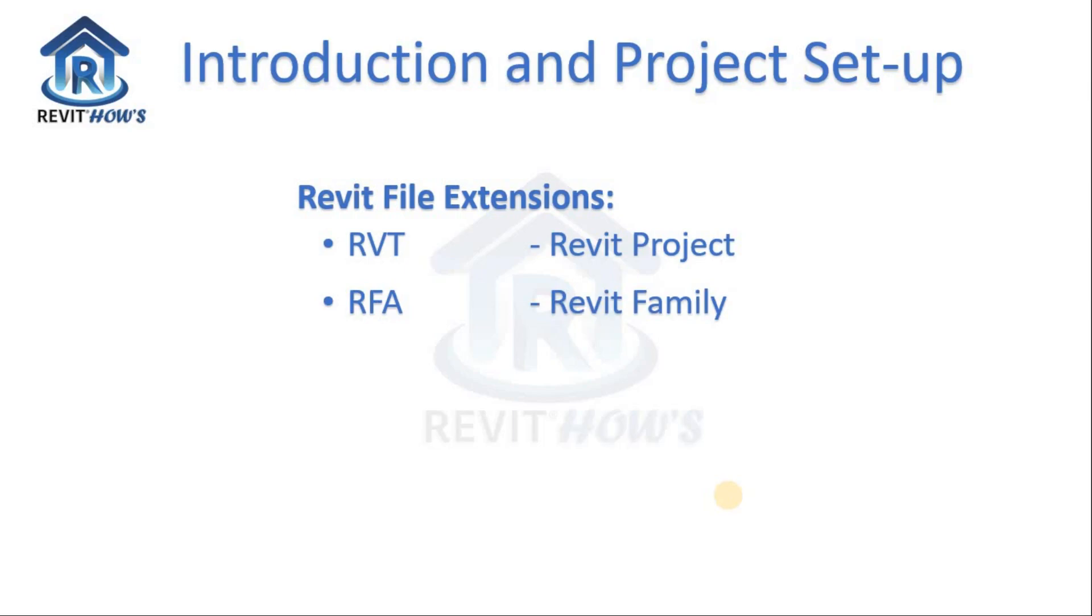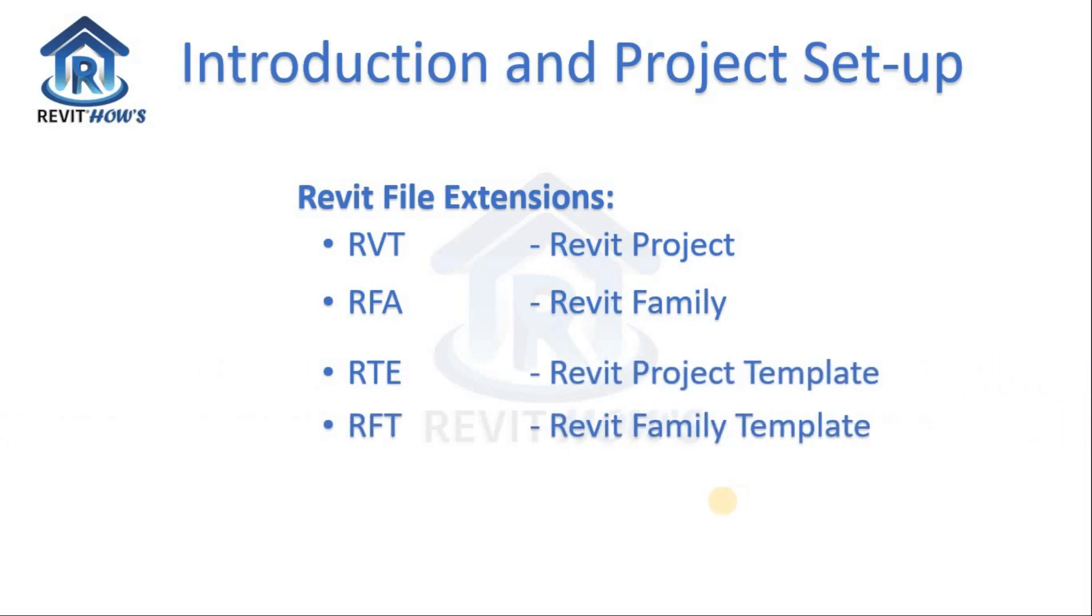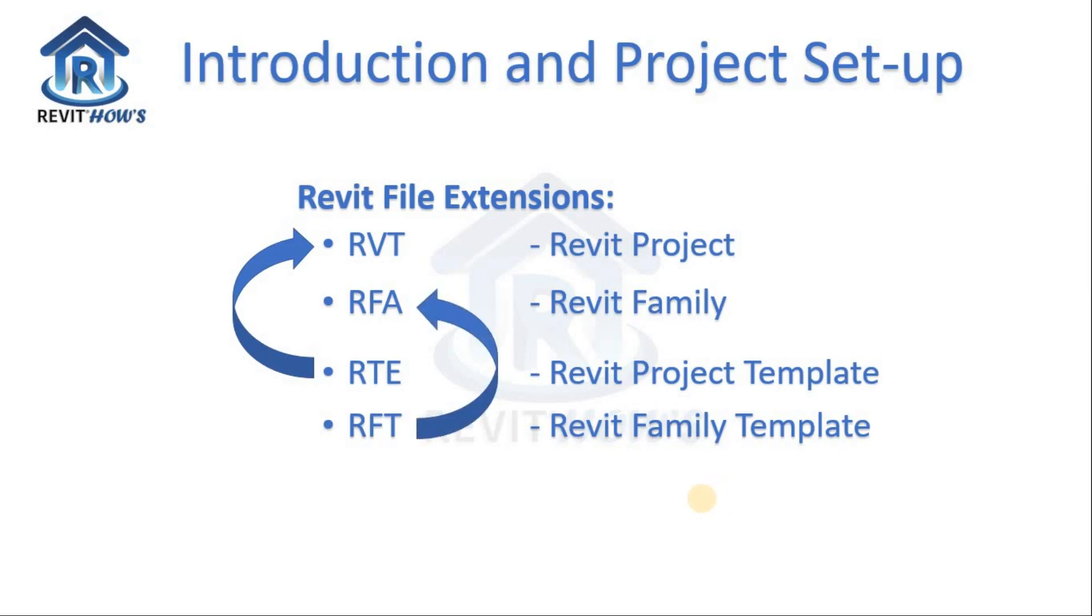And the two other extensions are for templates, which are .RTE for Revit project template and .RFT for Revit family template. .RTE is used to create the .RVT file and .RFT is used to create the .RFA file.